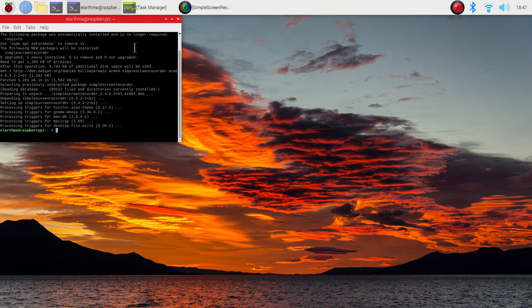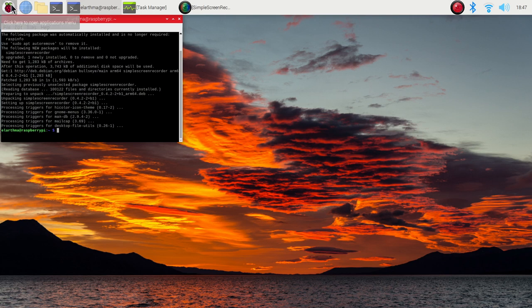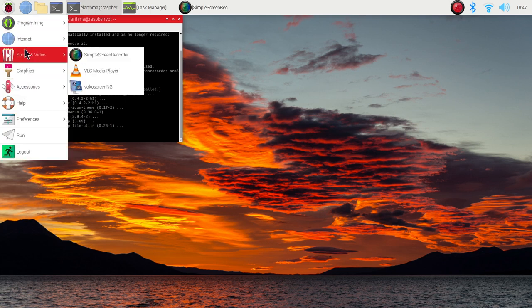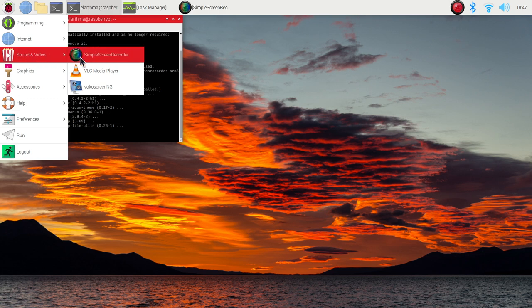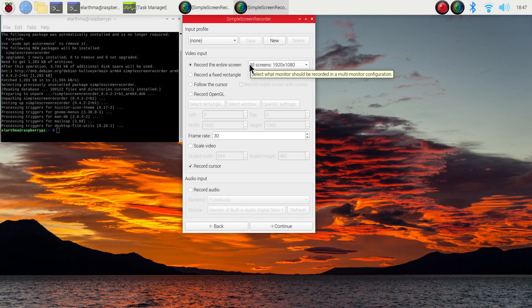After you've installed it, you'll find it in the Raspberry Pi menu under Sound and Video. Here you can just hit and start Simple Screen Recorder.